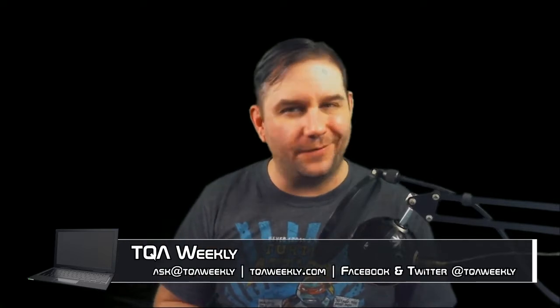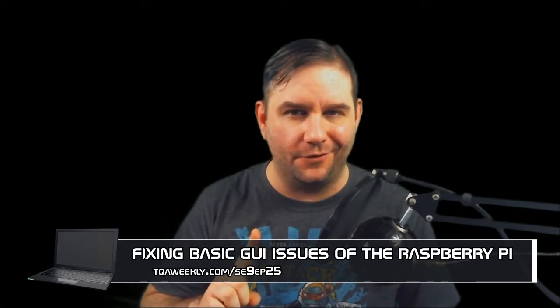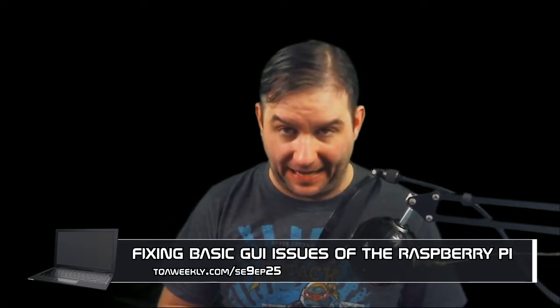Today, I'm going to help you deal with three possible issues with a few bonuses that might be related to the graphic user interface of your Raspberry Pi. But first, my name is Steve Smith, this is TQA Weekly, and let's get to it.